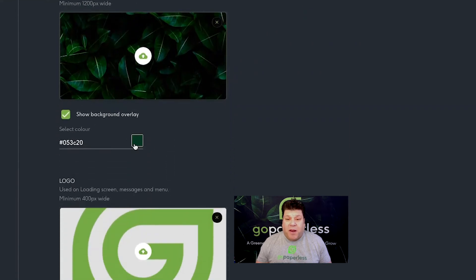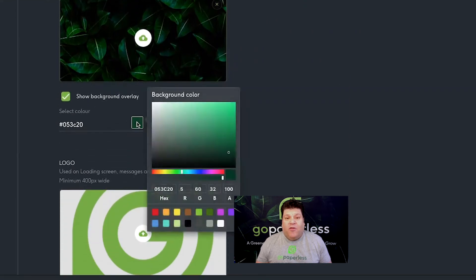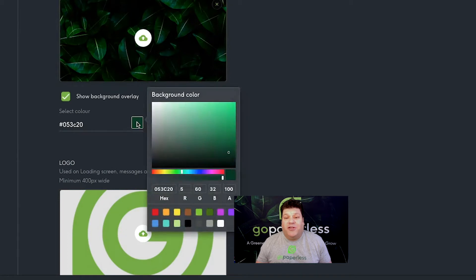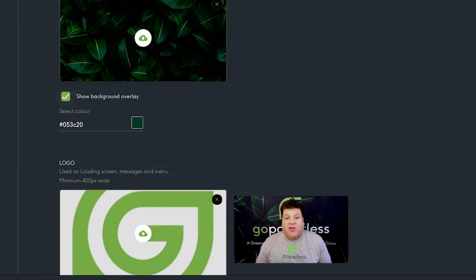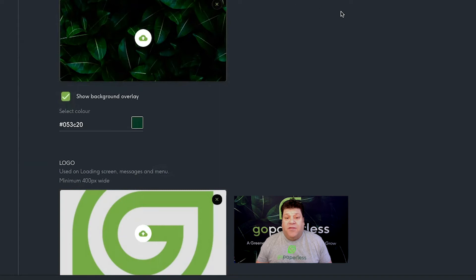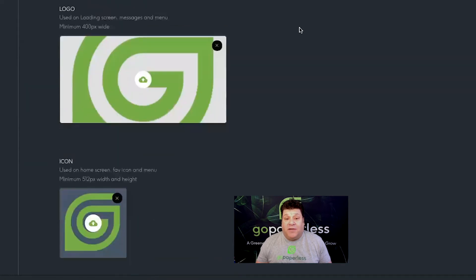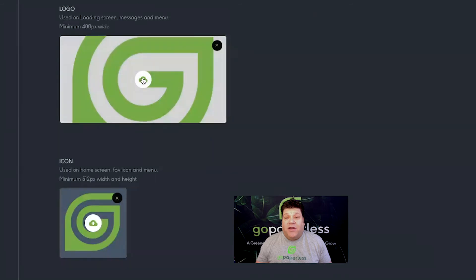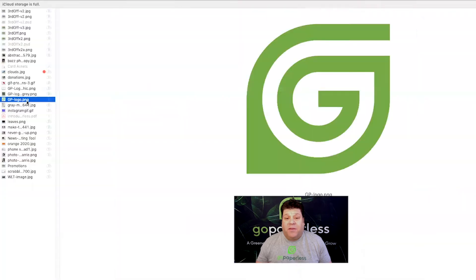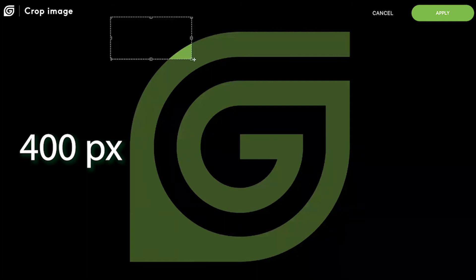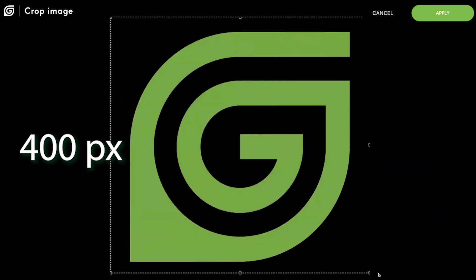Choose a color to display over it if you wish by clicking on the colored box. Don't forget to use the checkboxes to turn different elements on and off, experimenting with the different effects to create the perfect look for your card. Then add your logo, which will appear at the top of your card, by using the cloud icon in the center of the image box. Make sure you use an image that's a minimum of 400 pixels wide.